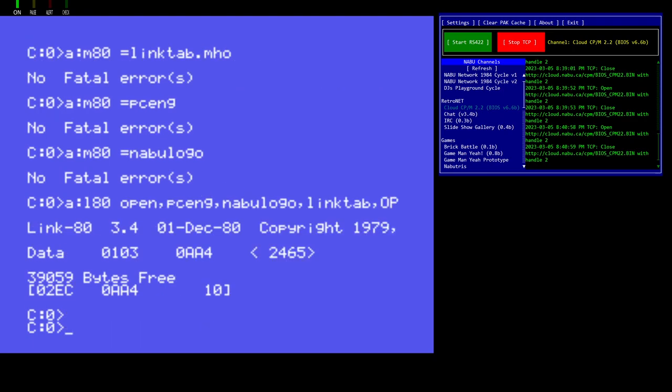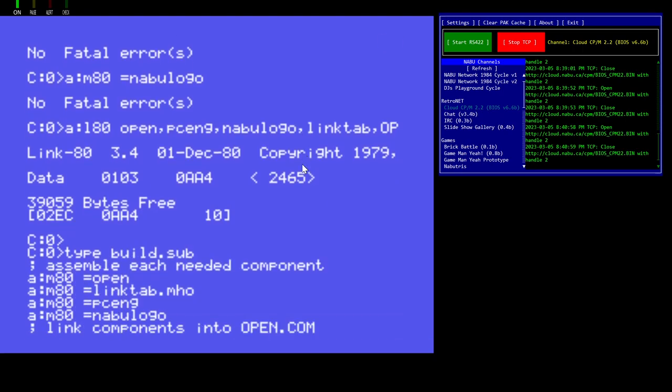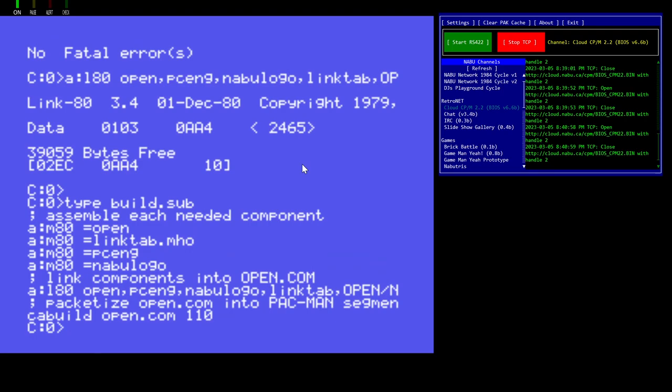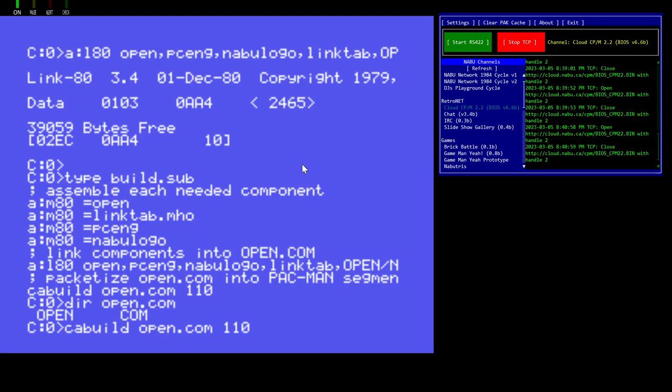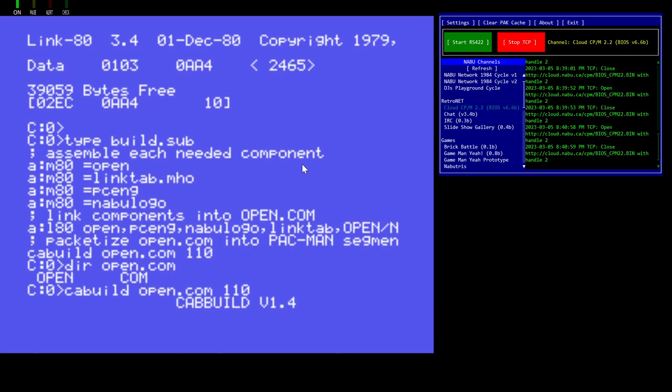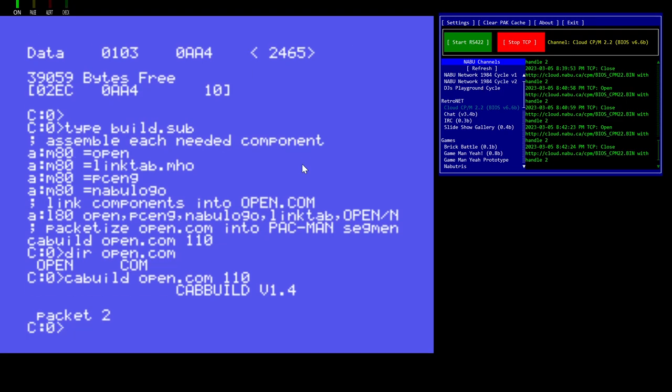Now that it's all linked, let's take a look at the build.sub file again. And let's make sure that we have an open.com. There it is. And now we will run the cab build command to go to my favorite packet number, which is the one, or the favorite segment number, which is Pac-Man, 110. And as you can see, when it builds, it's going to be less than 3K, just like the link said, about 2.5K for the com file. And now the packetized file is a little bit bigger because it adds those checksum bytes.